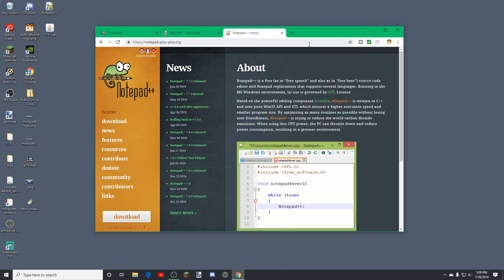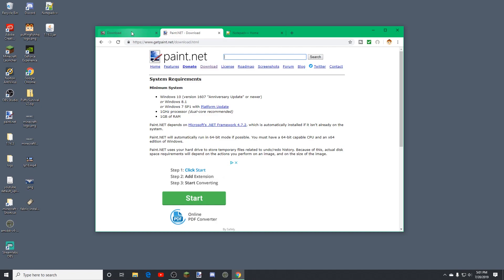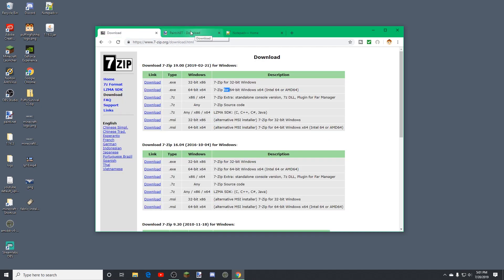Hello there and welcome back to another video. My name is Pugging Vish and today I'm going to be showing you the very first video of hopefully many on how to make your very own resource pack, which includes a lot of different programs that you may need.